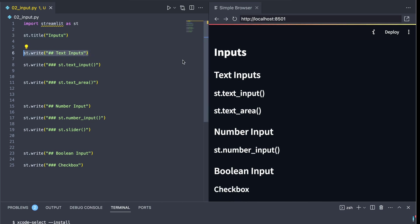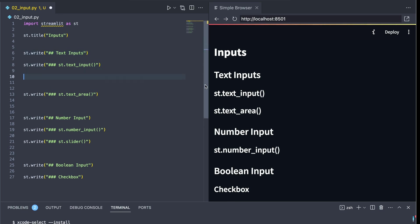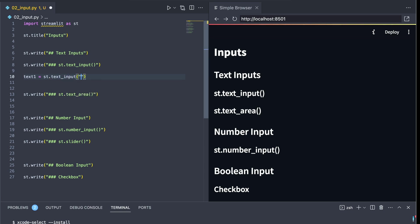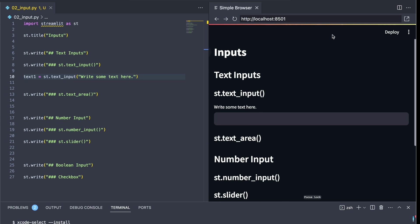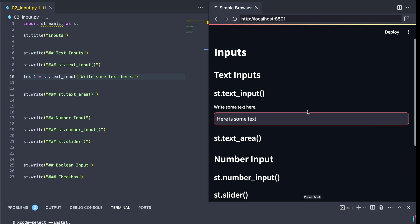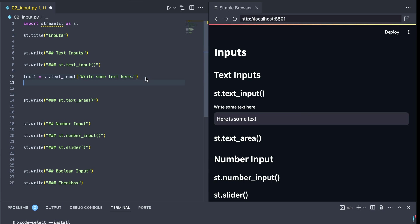The first thing we're going to look at is text inputs. Now in Streamlit there are two different kinds of text inputs. Let's take a look at text_input. We're going to create an object called text1 and we're going to make this equal to st.text_input. Here we're just giving some text that's going to clarify to the user what this is supposed to do. And notice when we rerun our application, we've got a text input area right here. And this allows for us to type in some text.